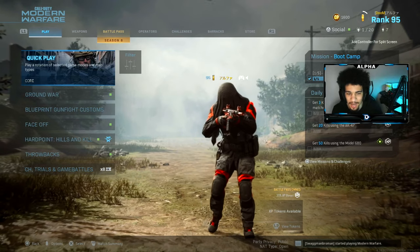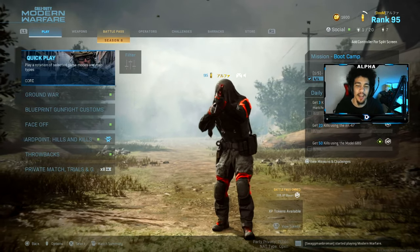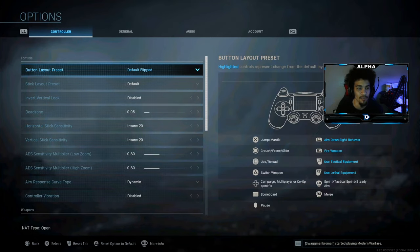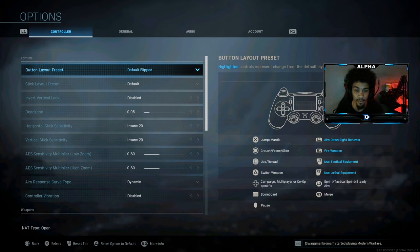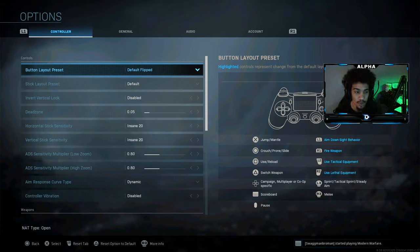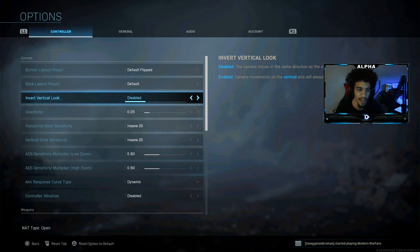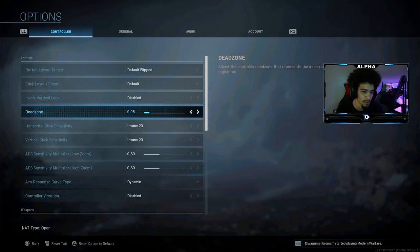Let's dive right into the settings. For my button layout I play on default flip, so I use R1 and L1 to shoot and aim. My stick layout is just default, I have invert stuff disabled, and my dead zone is at 5.